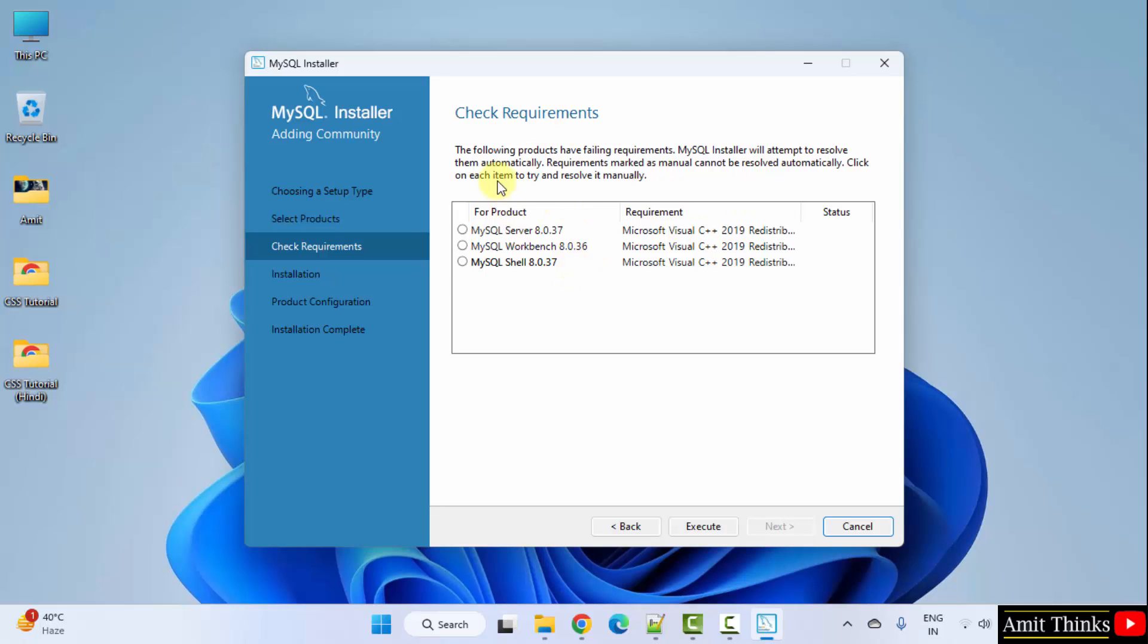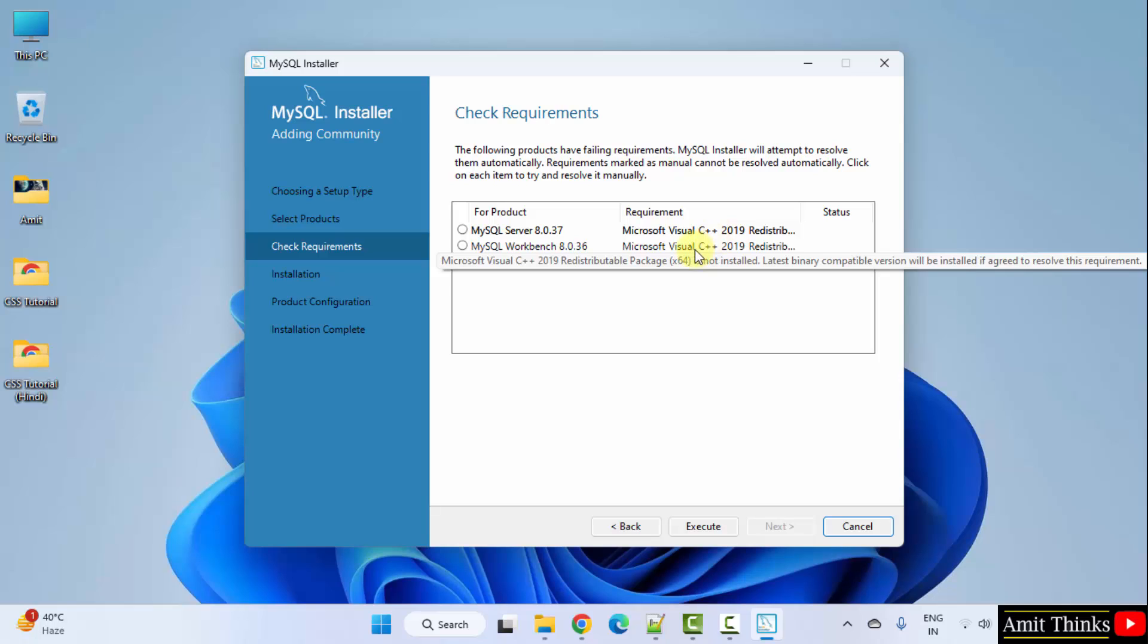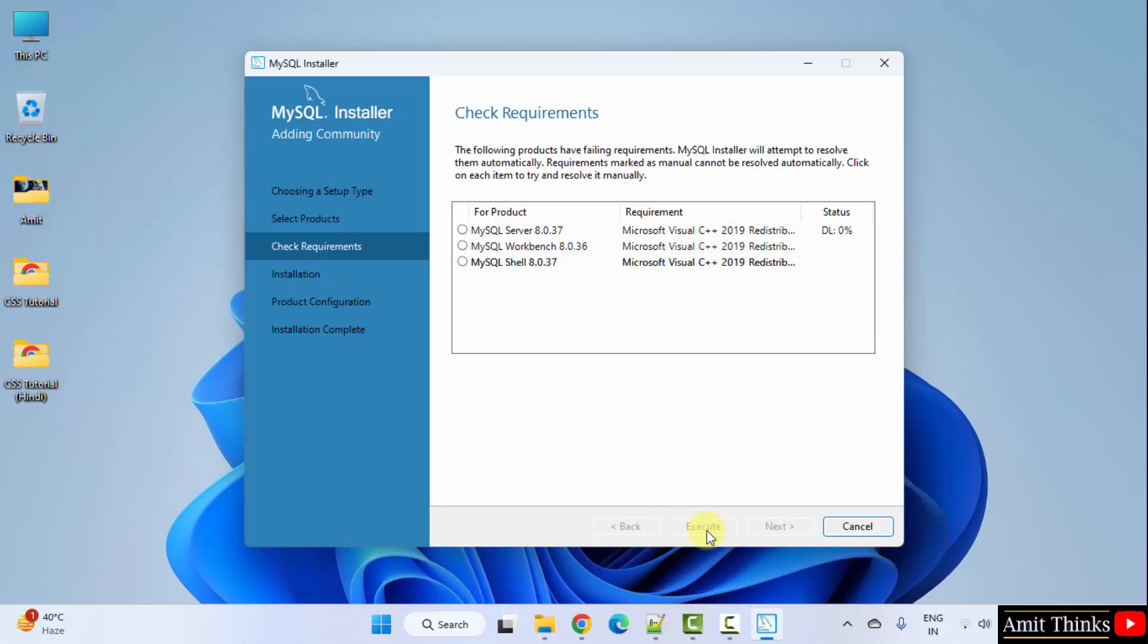It will also check the requirements and it will install the following as well. You may or may not get this requirement. If you are already having this redistributable package, it won't get installed.